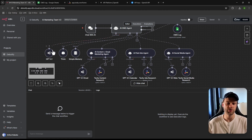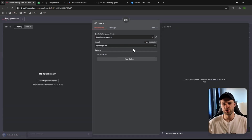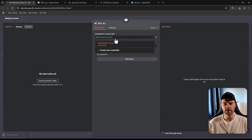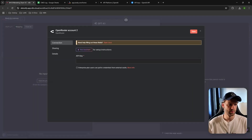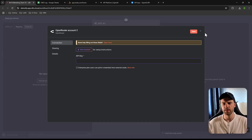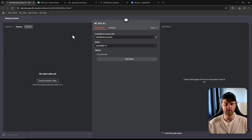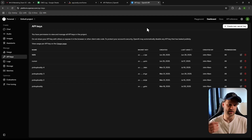Copy that API key, bring it to n8n, and open any of the GPT 4.1 nodes. Click on the credential field, select 'Create new credential,' paste your API key, and click Save. If successful it will say 'Success.' However, you might get an error at first because you need to fund the API key — APIs are not free.